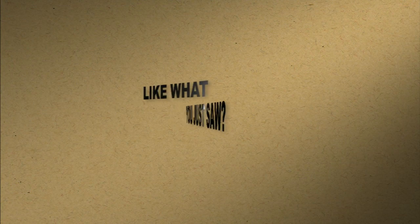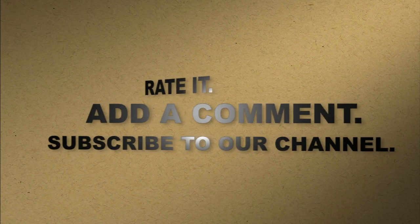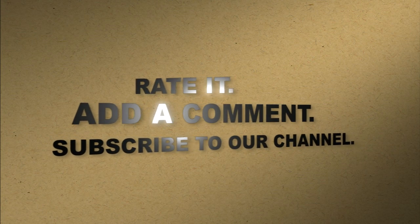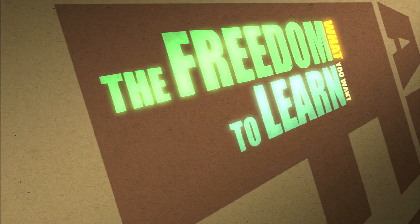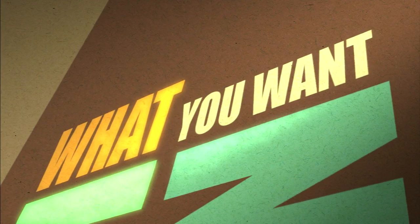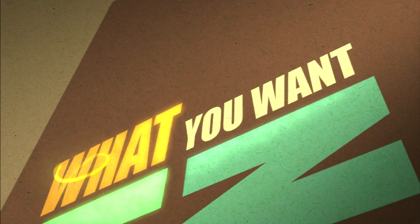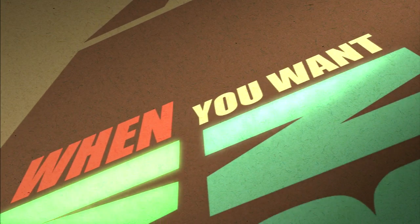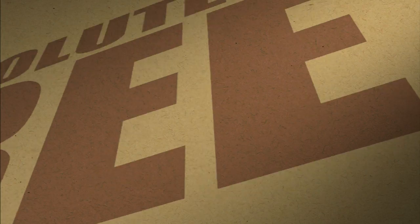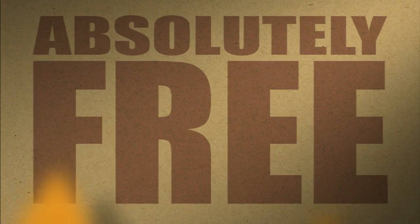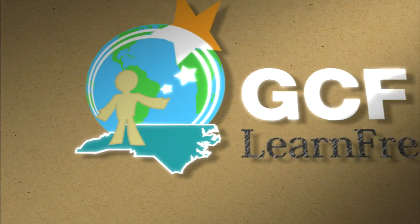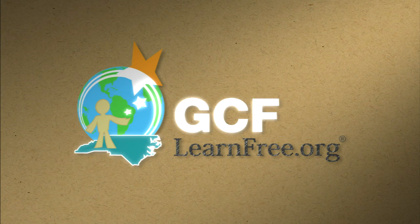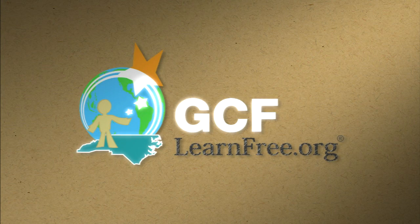Like what you just saw? Rate it. Add a comment. Subscribe to our channel. The freedom to learn. What you want. When you want. Absolutely free. GCFLearnFree.org